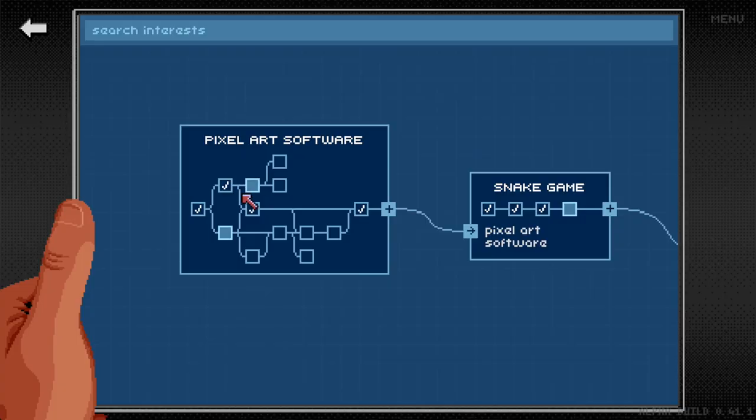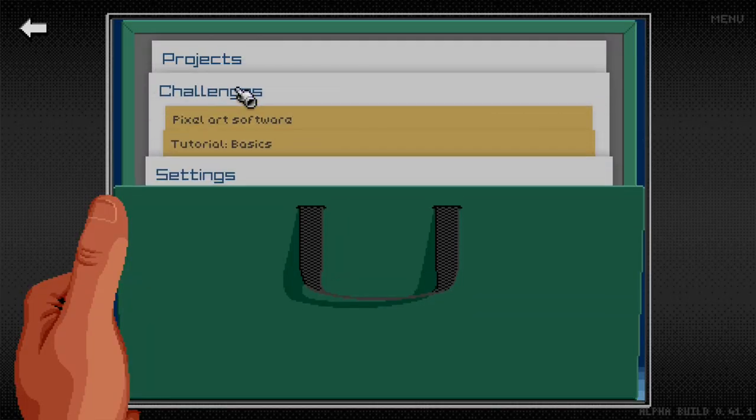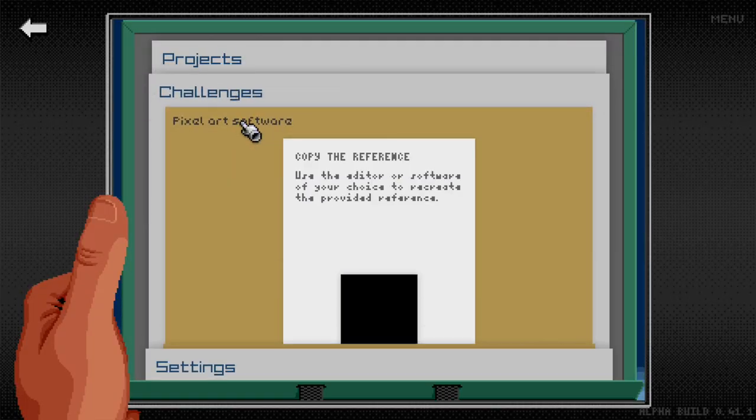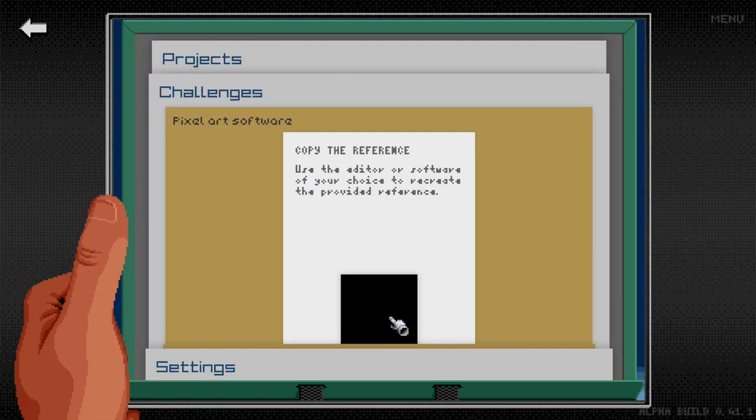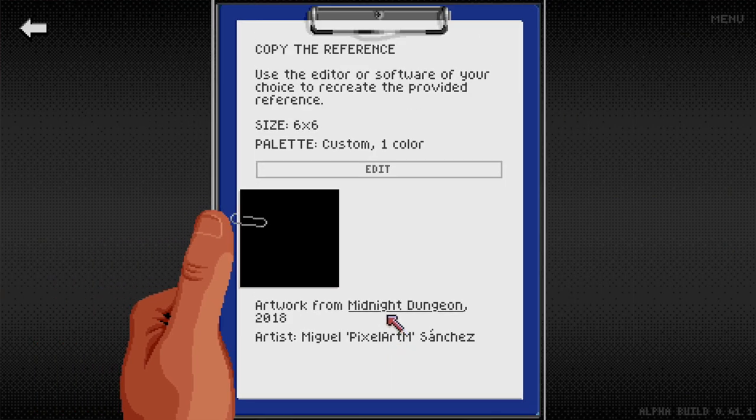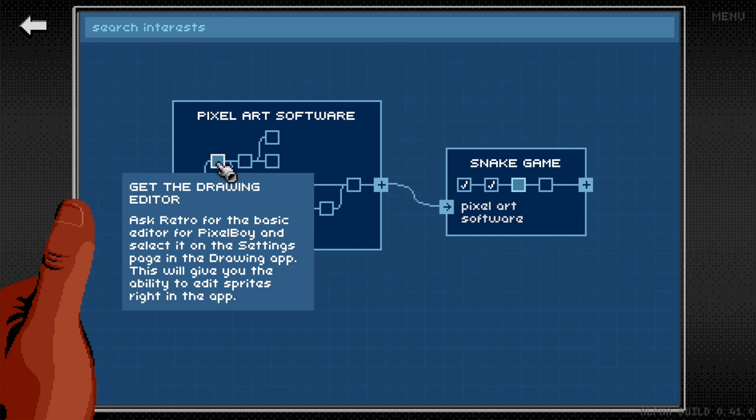So I made the tutorial completely optional, but the game does give you a challenge to make sure that you do have those basics down. You can do it either in the built-in editor or you could use an external graphic editor software that you have installed on your computer.